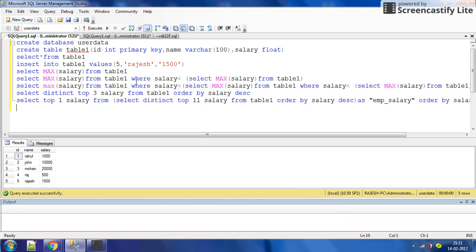There is a table named table one. You can see here the records in table one, like ID, name, and salary. Suppose we want the name of the employee having the maximum salary. You can see in this table that Mohan has the maximum salary.